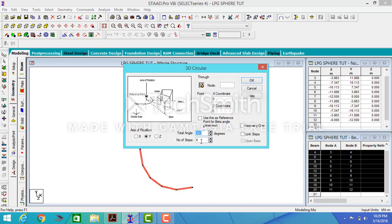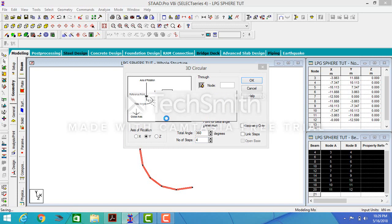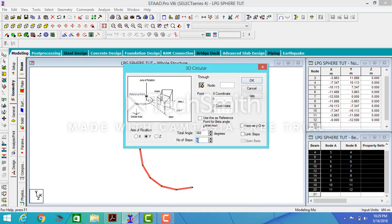We have 14 number of legs, and I want my nodes to coincide where my legs are. I want more refined mesh, so I will be using 28 number of steps.